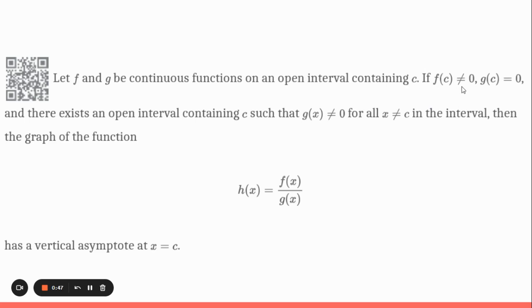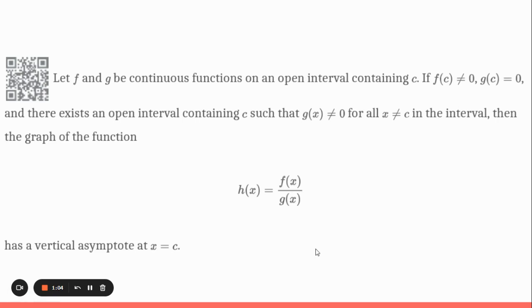If f of c does not equal zero — so some positive or negative number, not zero — but g of c is zero, then essentially what we're going to have is a zero in the denominator and a non-zero up top, and that's going to be our vertical asymptote. If we have zero over zero, that's going to be something else and will not be a vertical asymptote, but we'll get to that in a little bit.